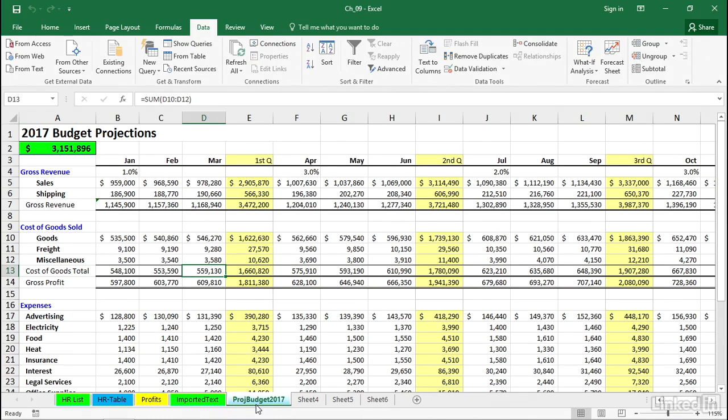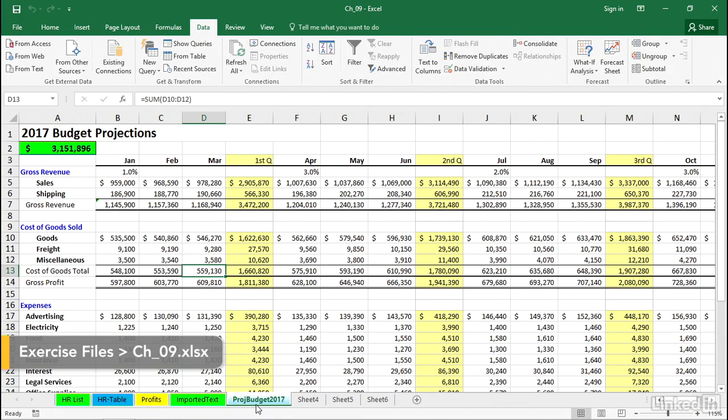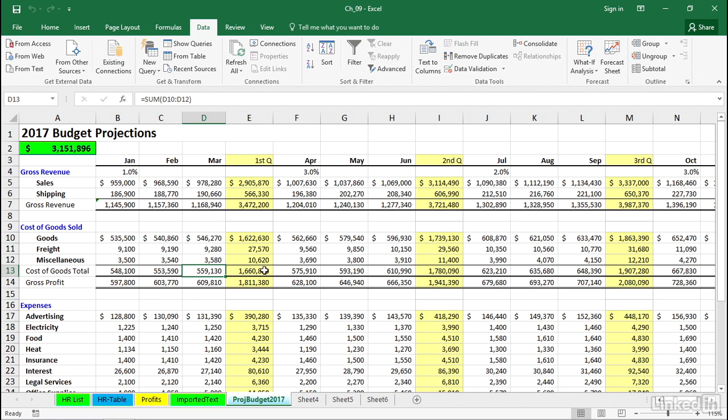Excel has an outlining feature which could be ideal for presentations. We're looking at a worksheet called Projected Budget 2017. In this worksheet, there are formulas in Column E that tabulate data from the left.